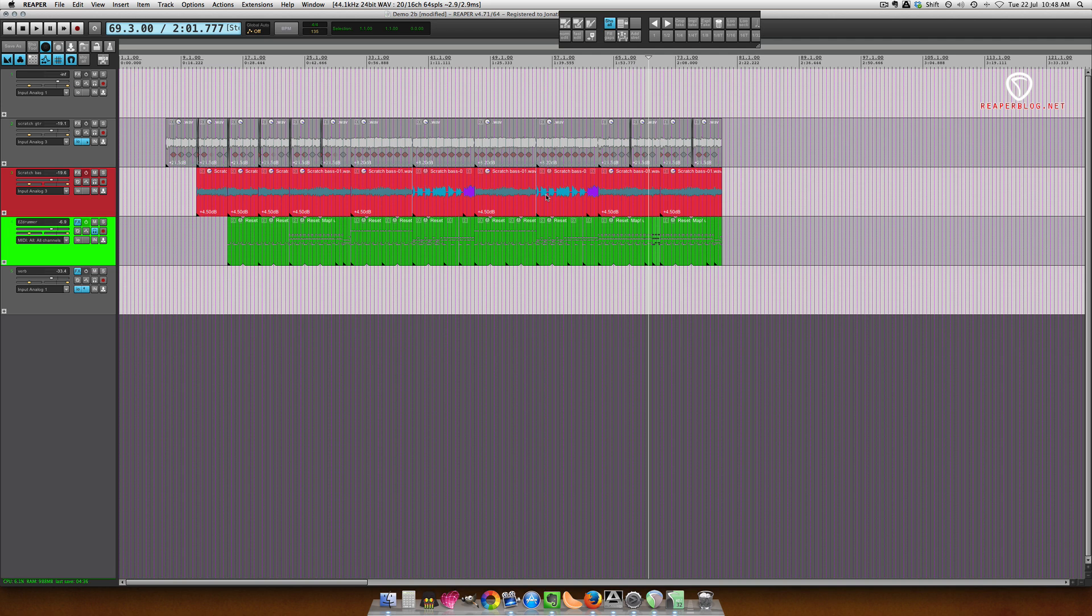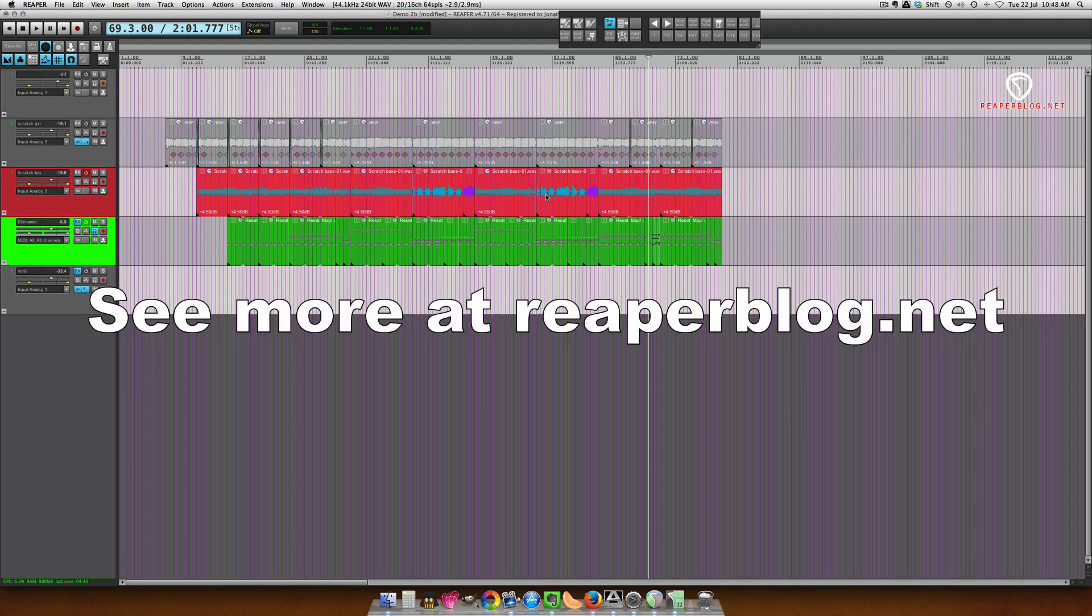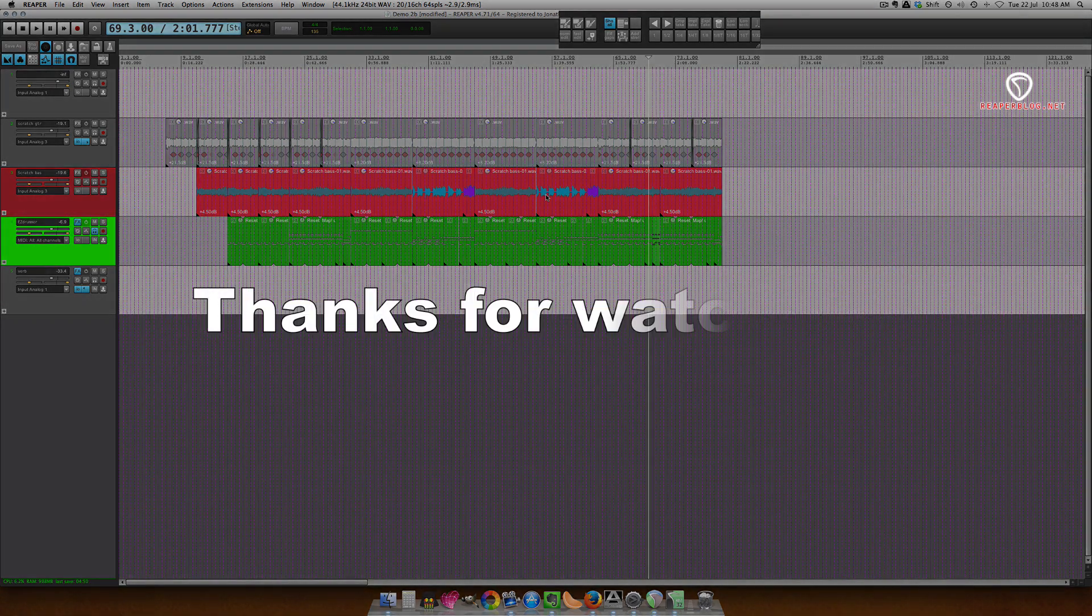Alright. Thanks for watching. I hope you've found this useful. I hope you've learned something. I hope you can speed up your workflow. Once again, thanks for watching. Subscribe to my channel. Like the video if you liked it. And check out reaperblog.net for more tutorials. Thanks.